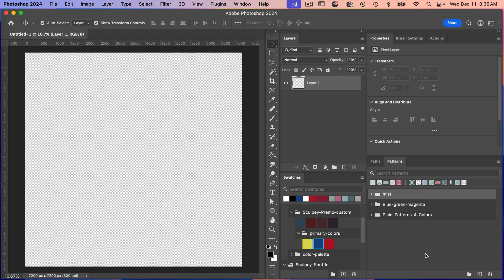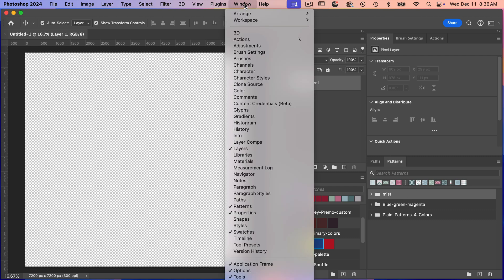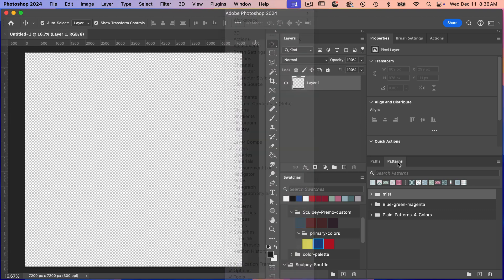For this we are going to be working with patterns. So you want to make sure your patterns panel is open. To open it you're going to go to window, selecting patterns here.